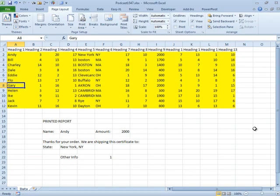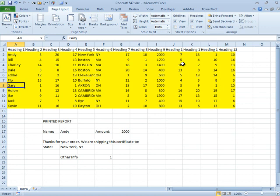Hey, welcome back to the MrExcel netcast. I'm Bill Jelen. All week, we've been talking about Mike's problem, where he gets data that he pastes into the data worksheet every day and then needs to print one page per record.